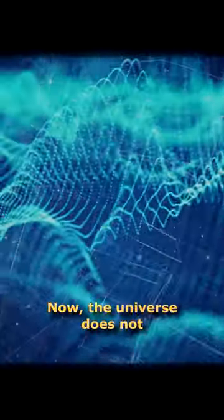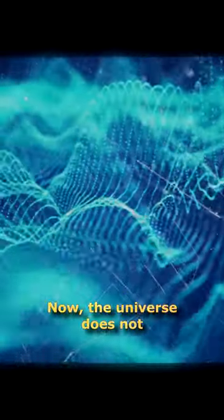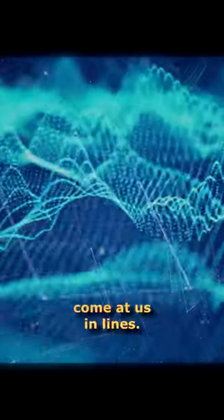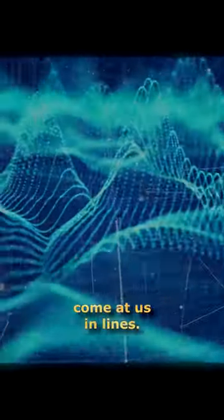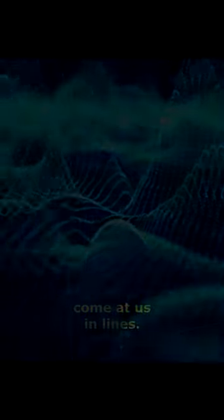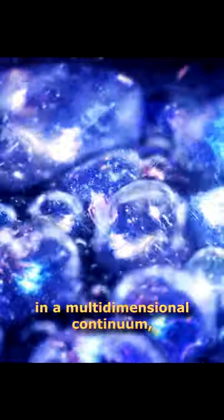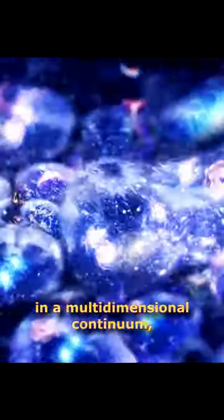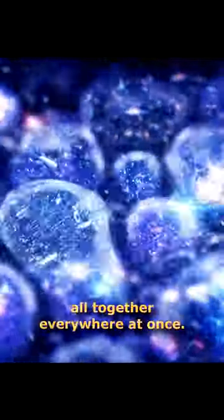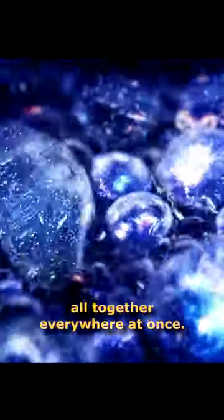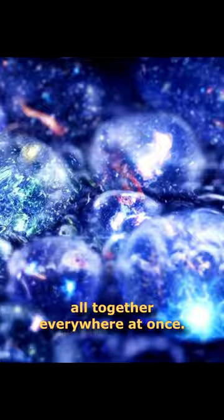Now the universe does not come at us in lines. It comes at us in a multidimensional continuum in which everything is happening all together everywhere at once.